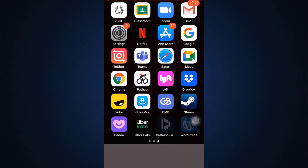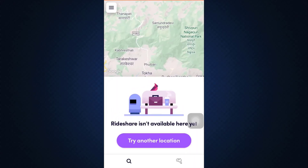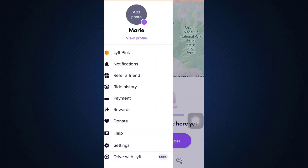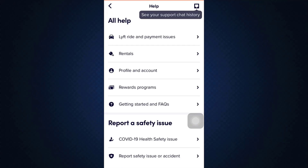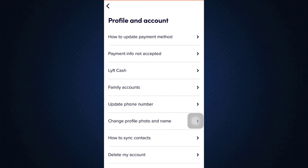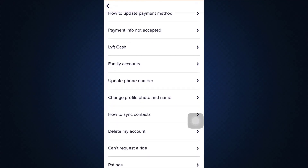So for this, first of all, head over to your Lyft app and then after you're logged into your account, you can see that on the top left corner there are three horizontal lines. Tap on the three horizontal lines and then scroll downwards and go to Help. As you go to Help, you will now be directed towards another interface like this. Tap on Profile and Account and then select Delete My Account.